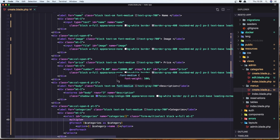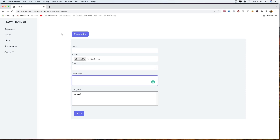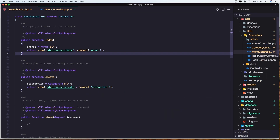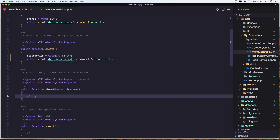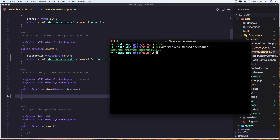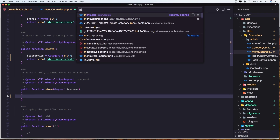So let's work with storing a new menu. Let's open the menu controller — here we have the store method. I also want to create a new request, so let me open the terminal and run artisan make:request MenuStoreRequest. Now let's open the MenuStoreRequest.